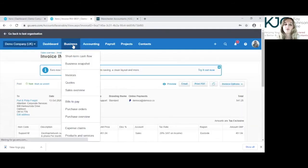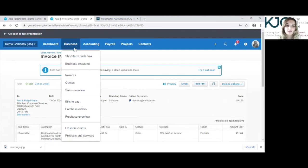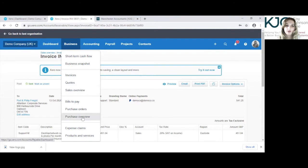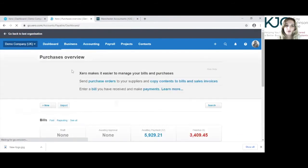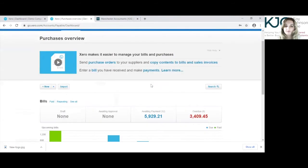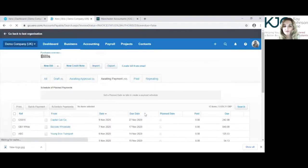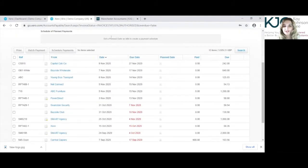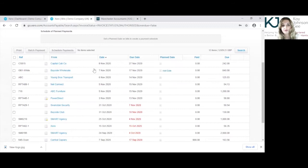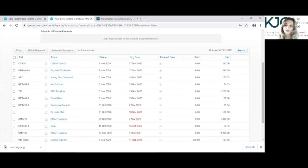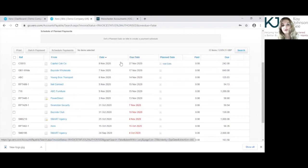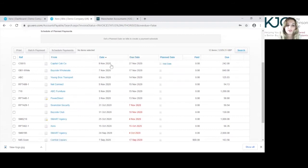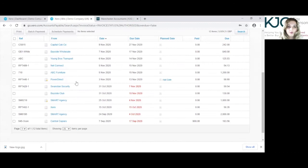I will go into purchases and show you how to edit a purchase invoice. So if we're going to purchase overview under business here on top bar. Purchase invoice that's awaiting payment, and it's the same principle for purchase invoices that have been paid to the sales invoices. You can only edit certain sections of that purchase invoice. So we've got awaiting payment and a purchase invoice from next to next.